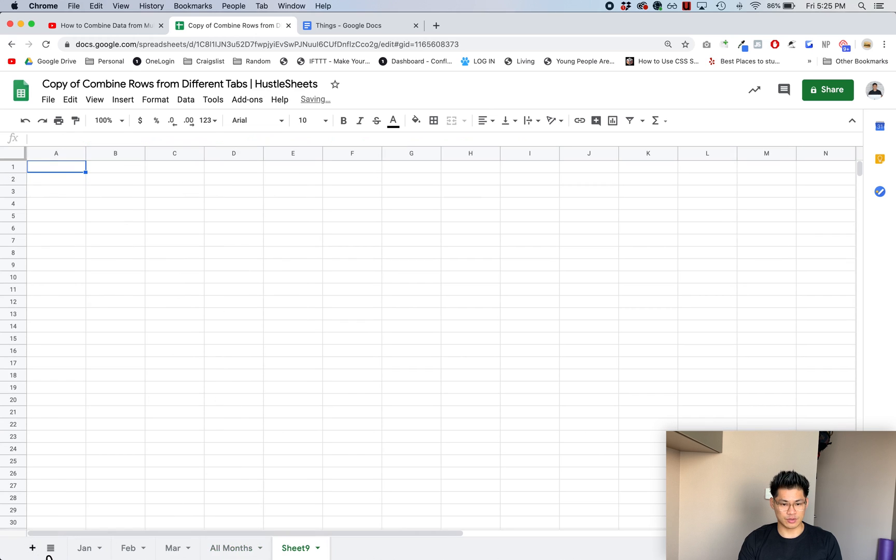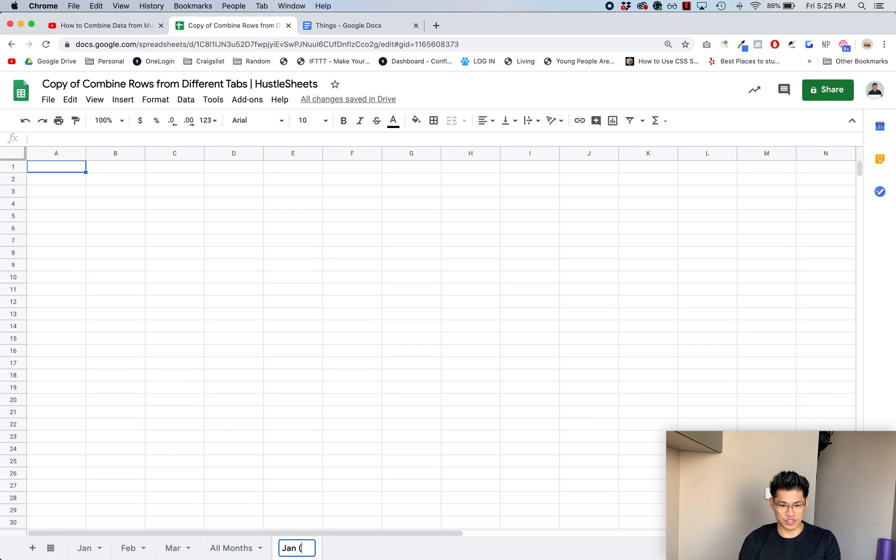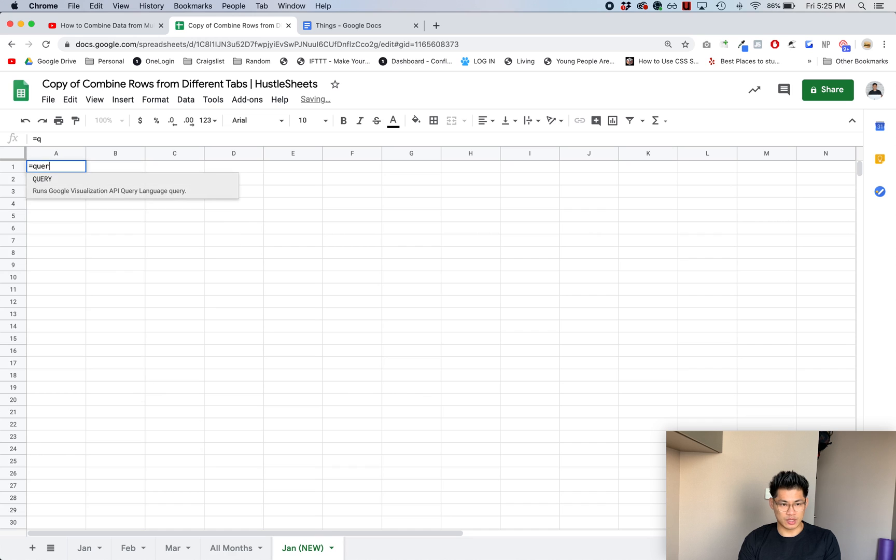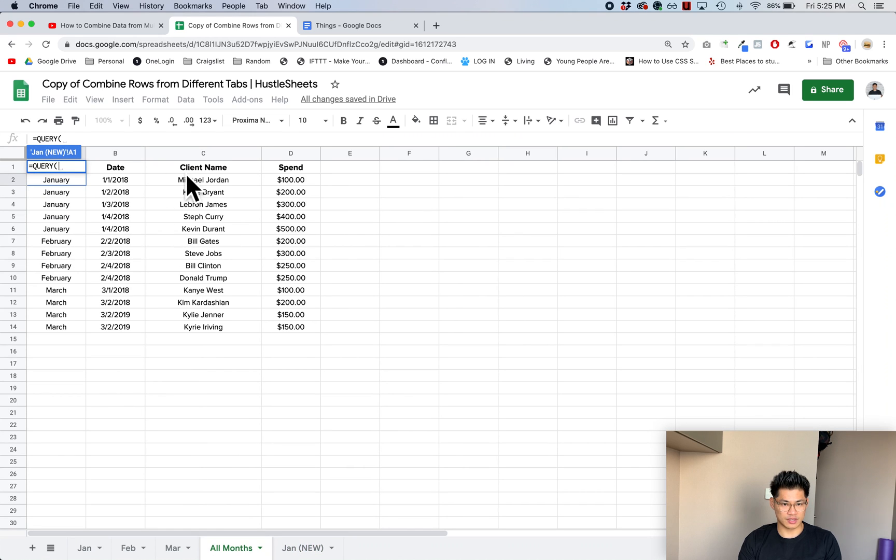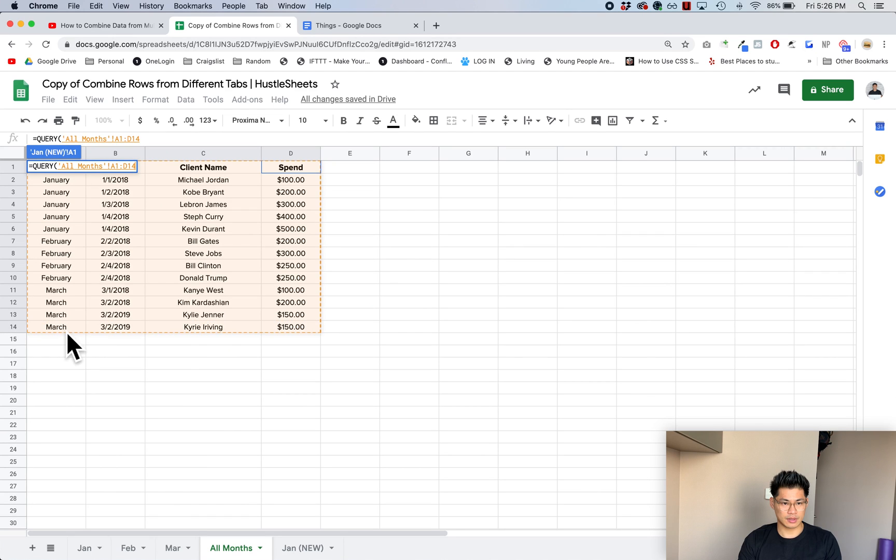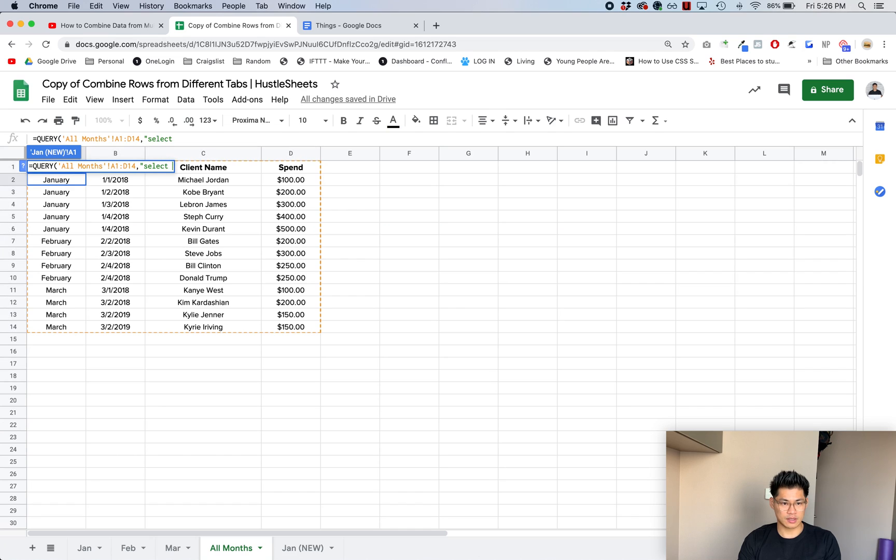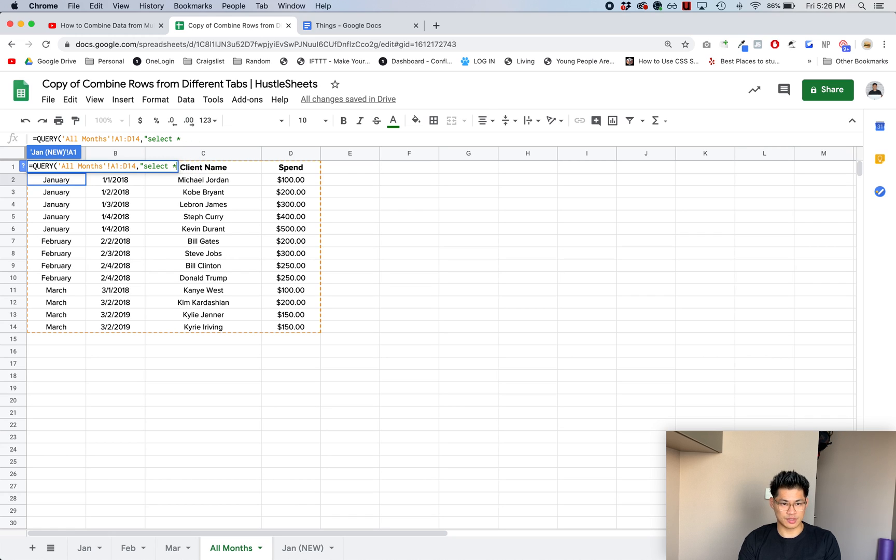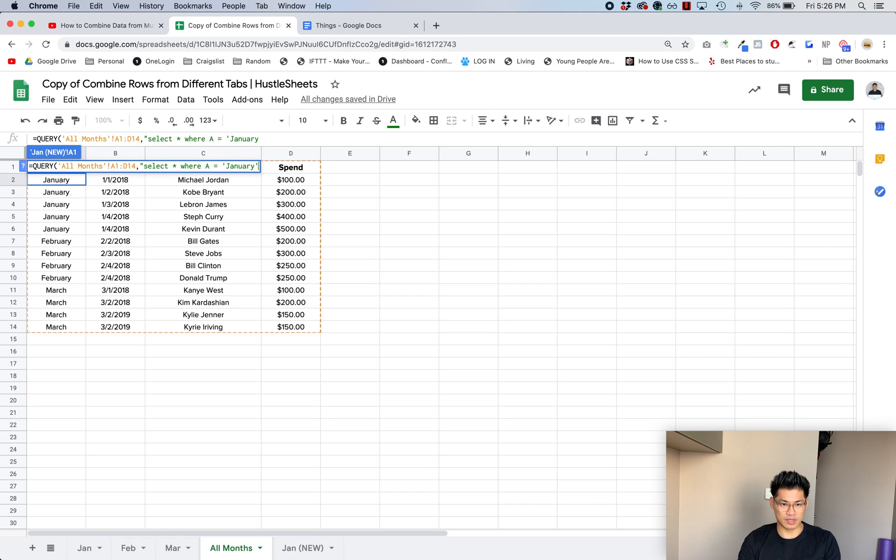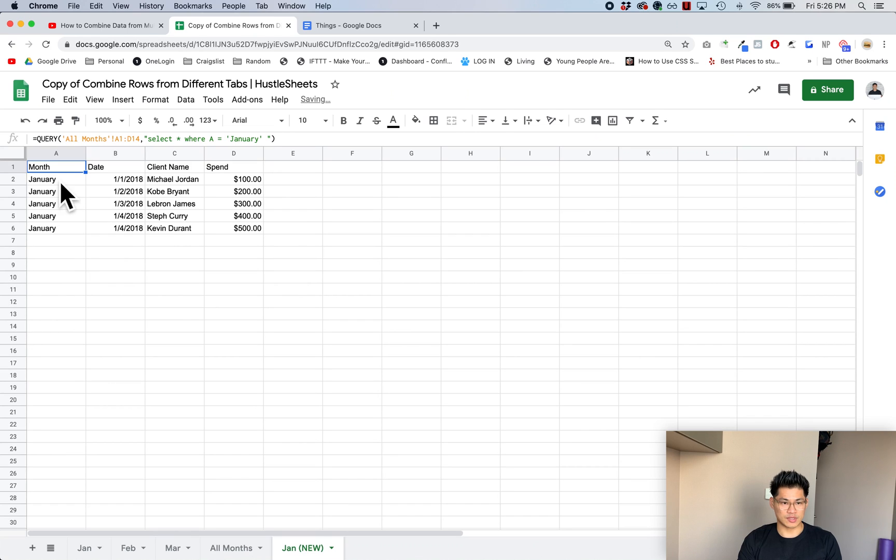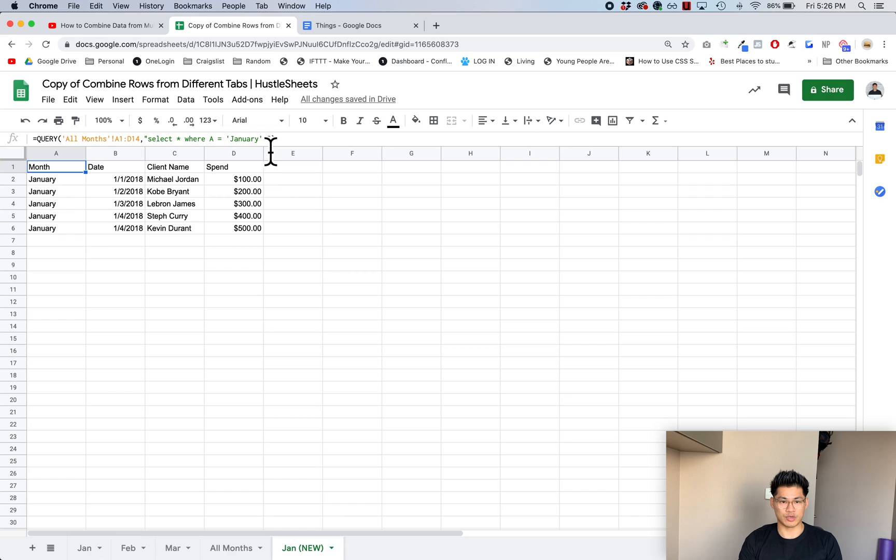So this is really easy to do. Let me show you guys quickly. I'm gonna start a new tab, I'll call this January new. Then you'll type in equals query, I'm gonna select all of the data that I have to D14, then comma quotation select. I'm gonna say asterisk for all. I can do A comma B comma C comma D if I want to as well, but asterisk is all select all. Where A equals, in single apostrophes I'm going to type in January and then close it out with a parenthesis. Once I do that, it's gonna pull in all the data where column A has the word January in it.